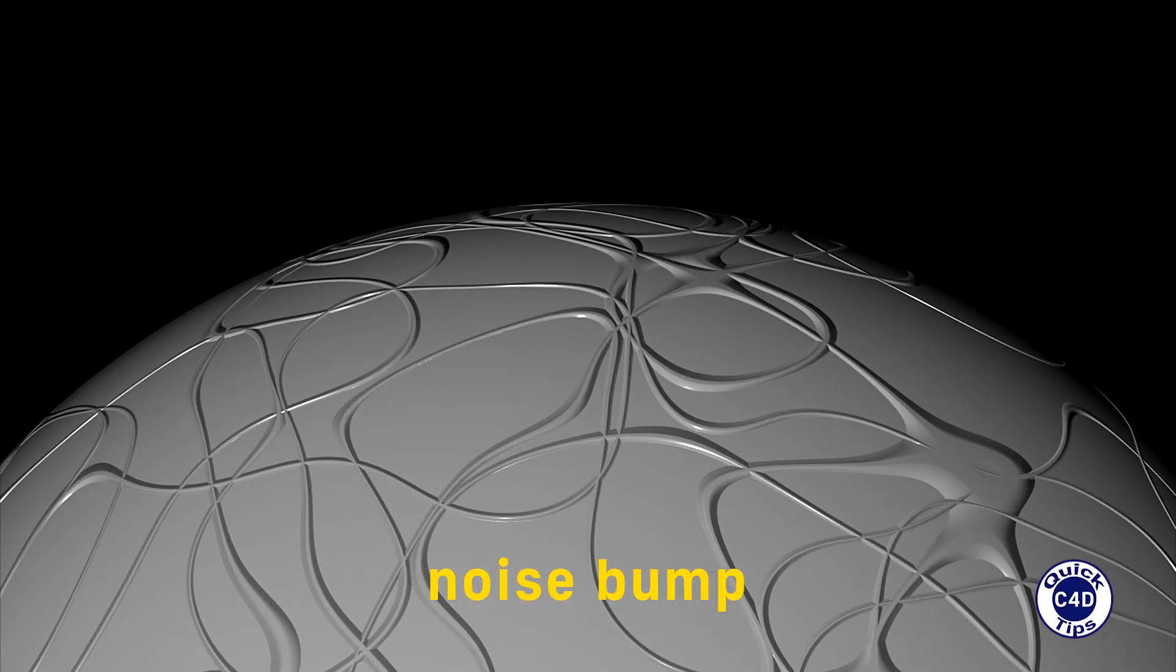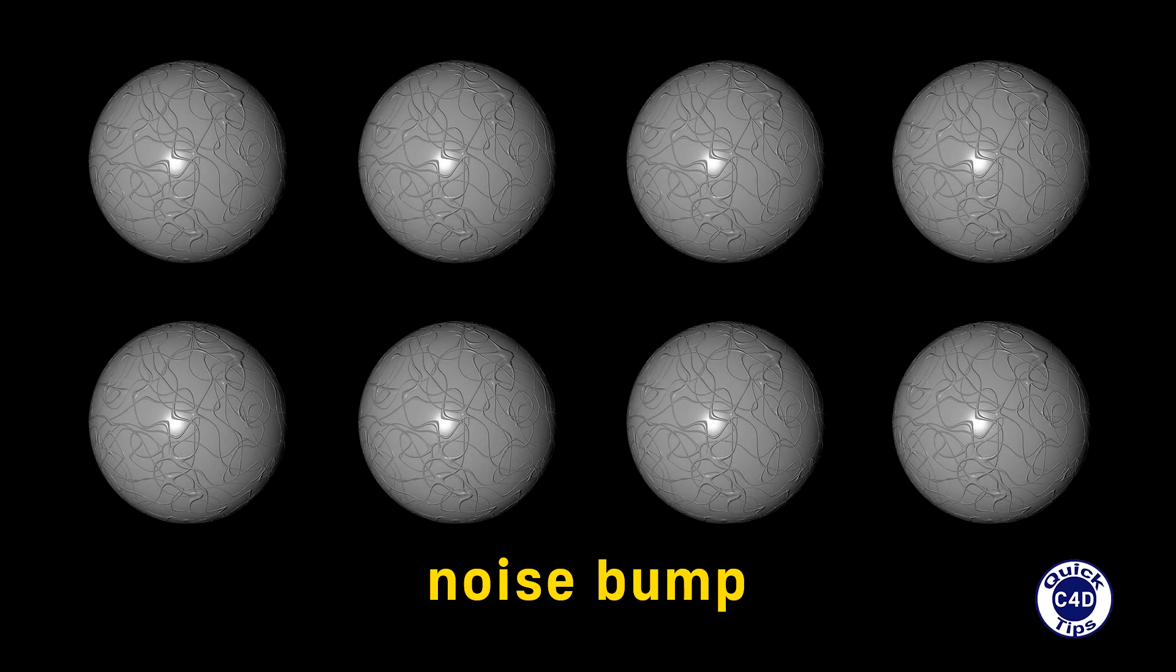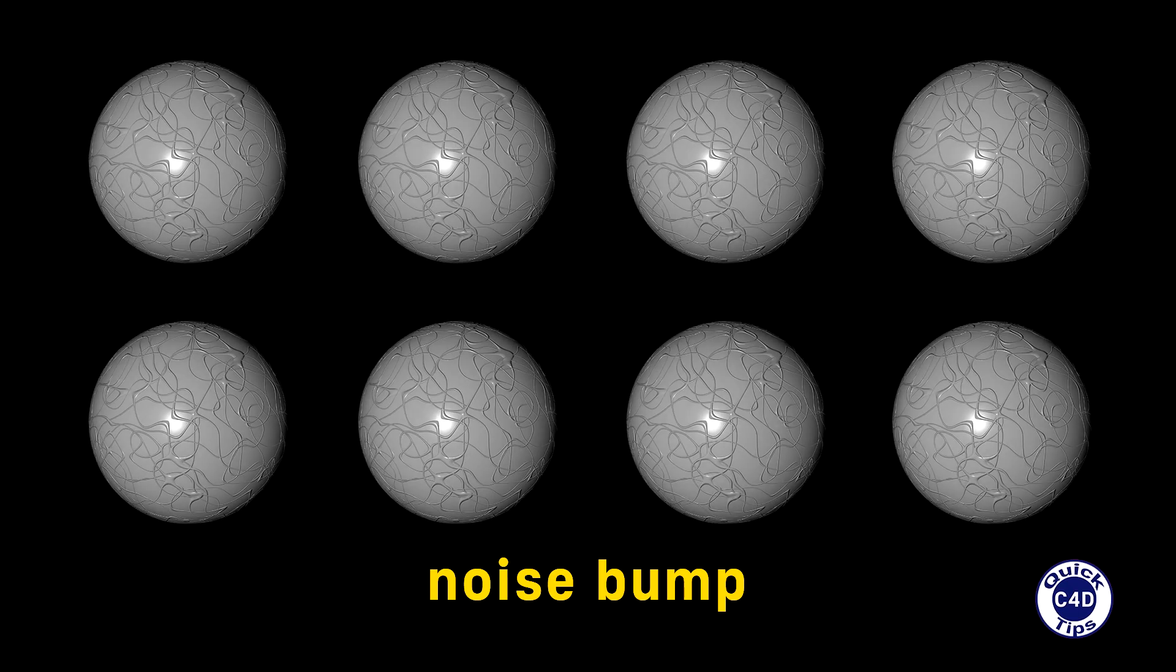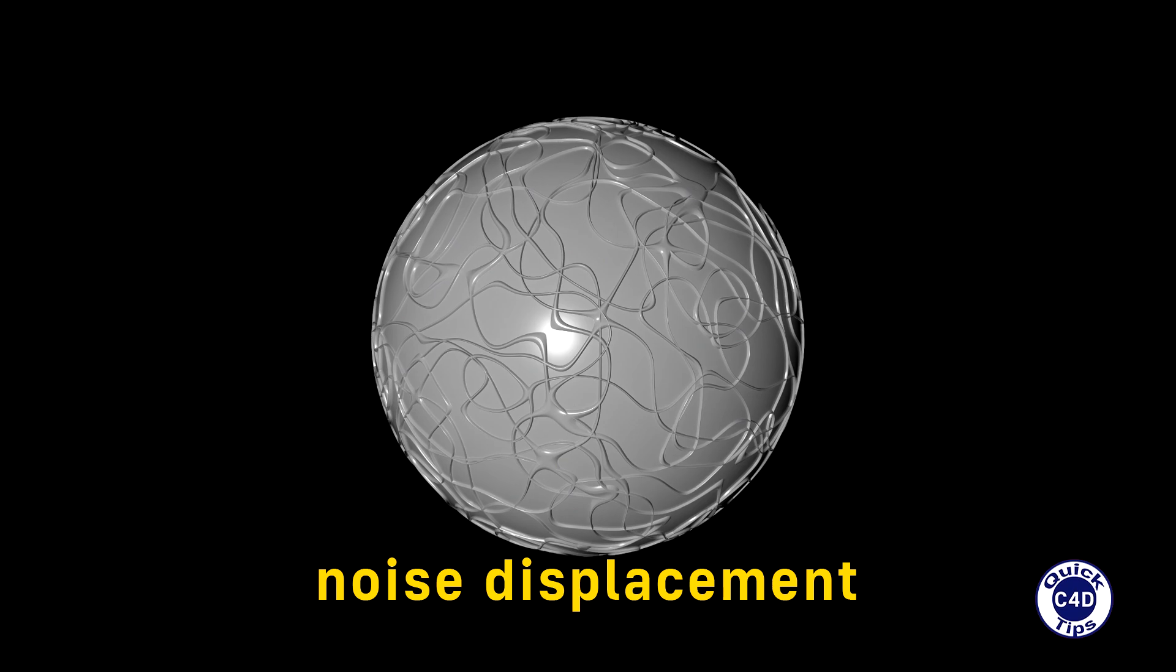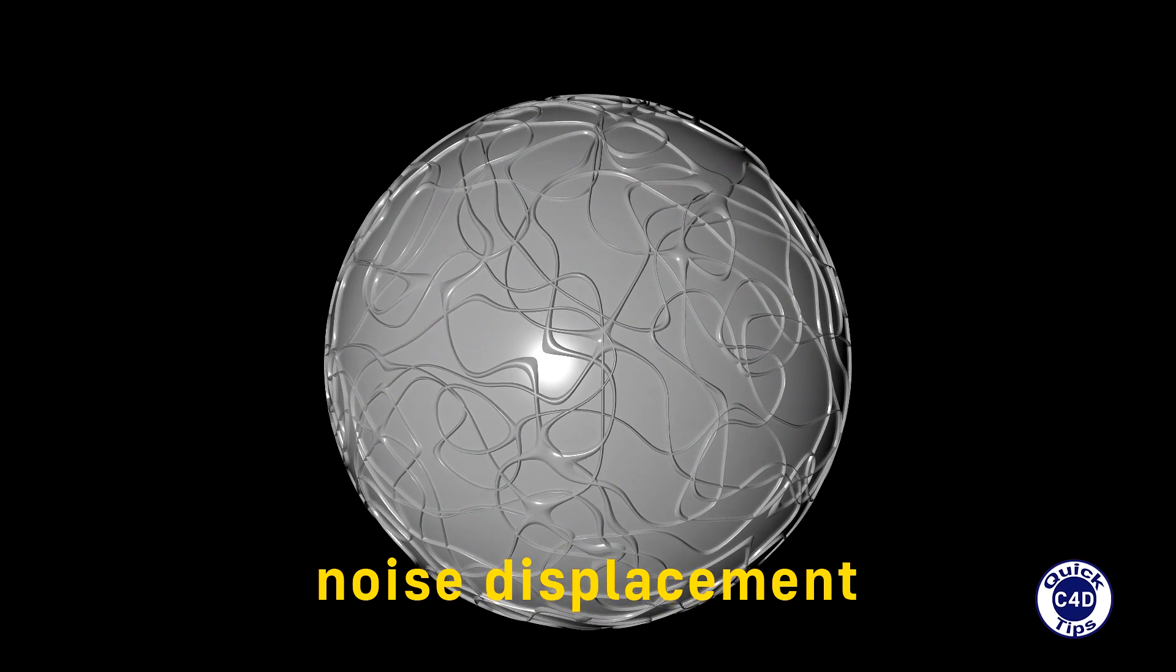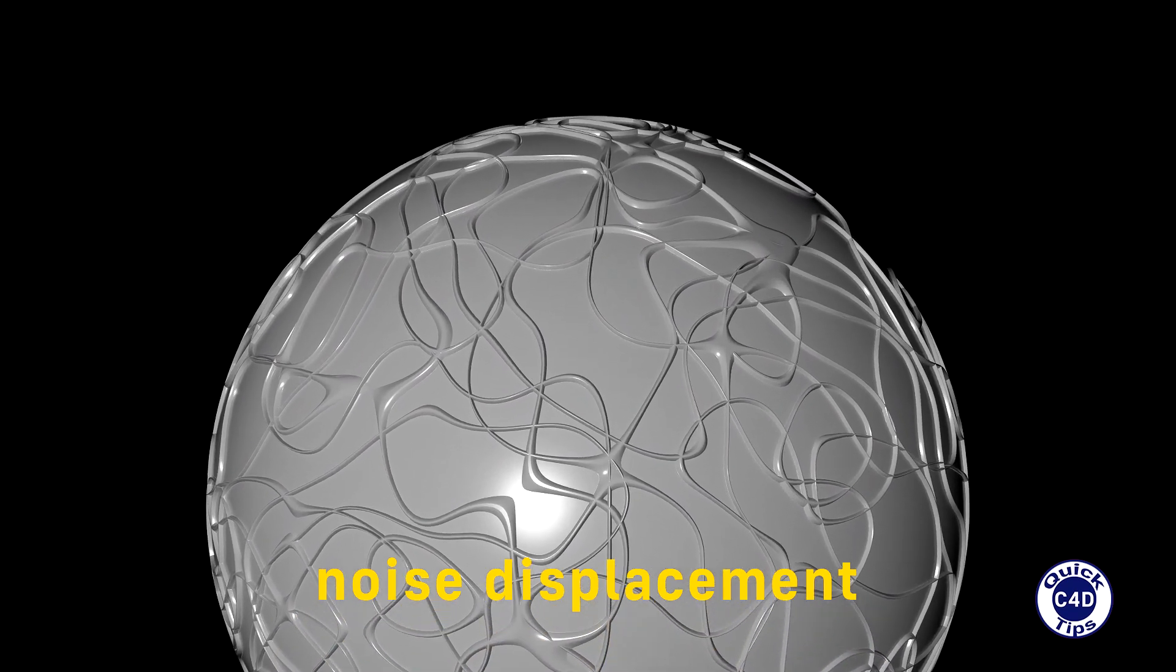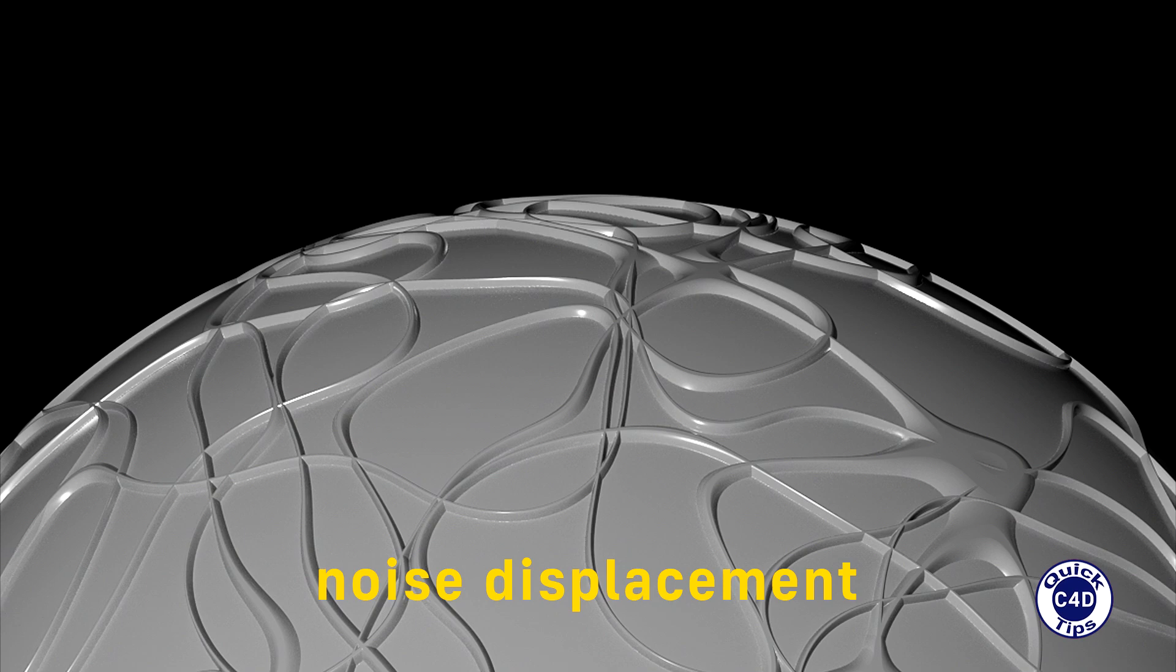Despite this obvious disadvantage, Bump Mapping in some cases is the optimal choice due to fast rendering. If you need a more accurate result, then perhaps it would be better to use displacement mapping, which actually modifies the shape of the surface, but then rendering will take longer.